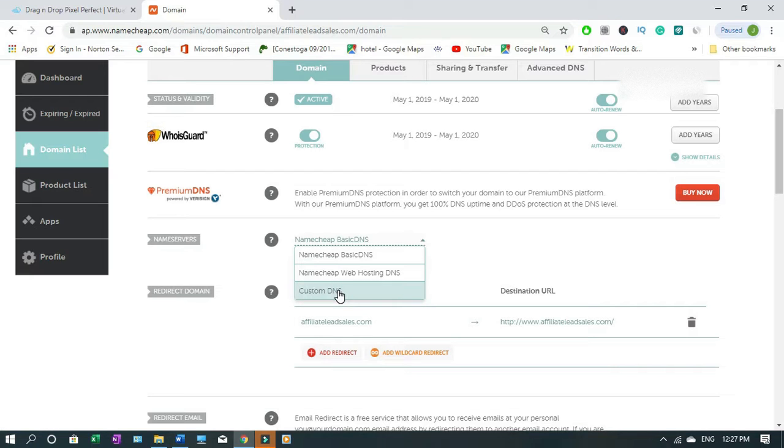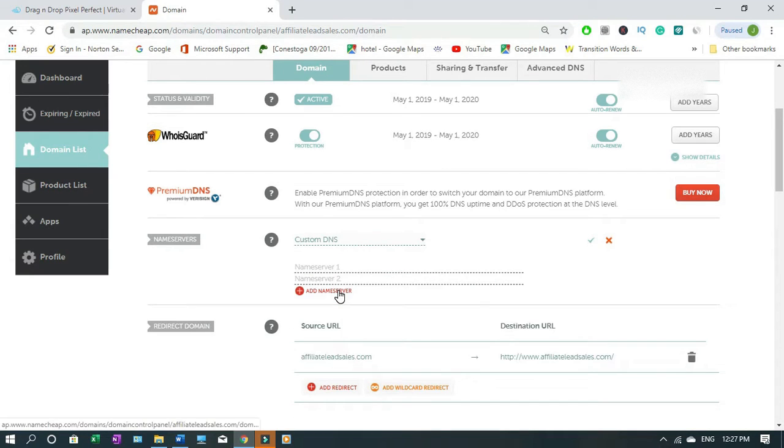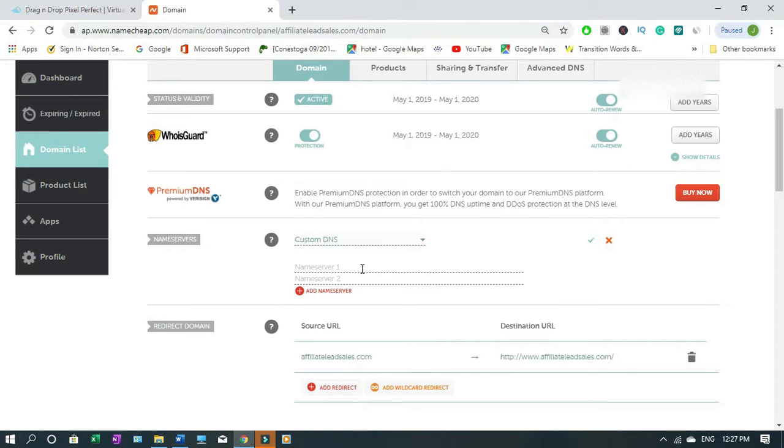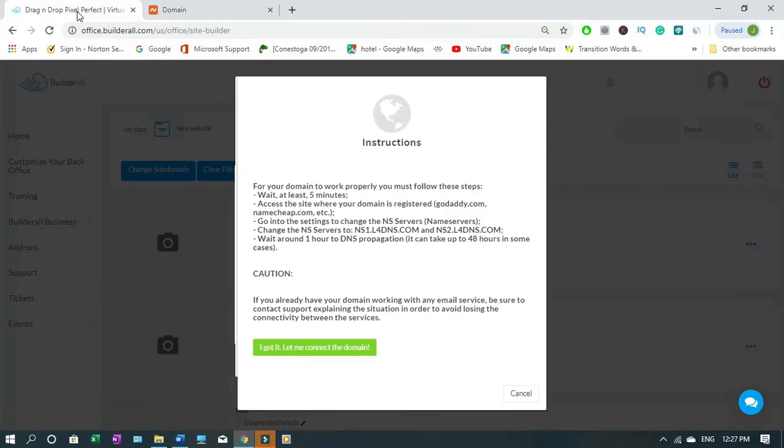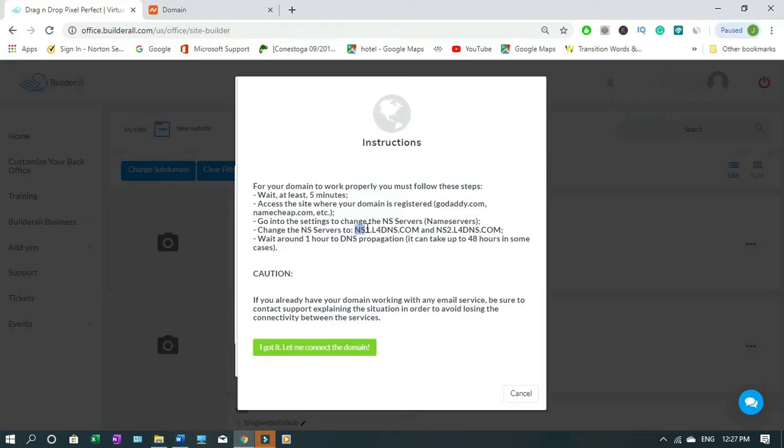Now you have to enter name server 1, name server 2. We go back to Builder.all. You copy this from the end all the way to the dot com.